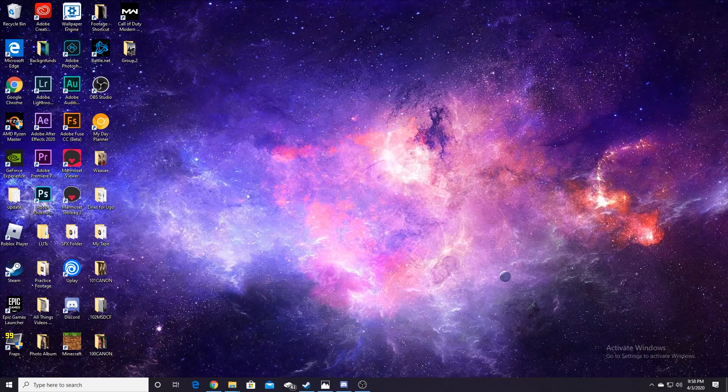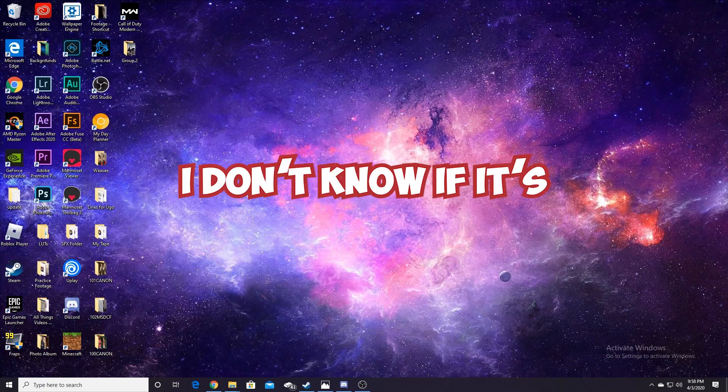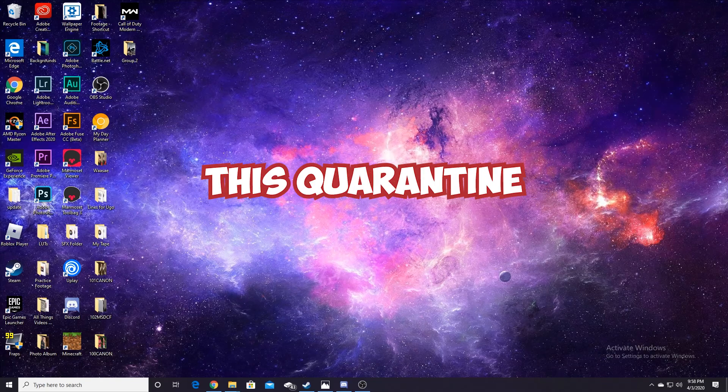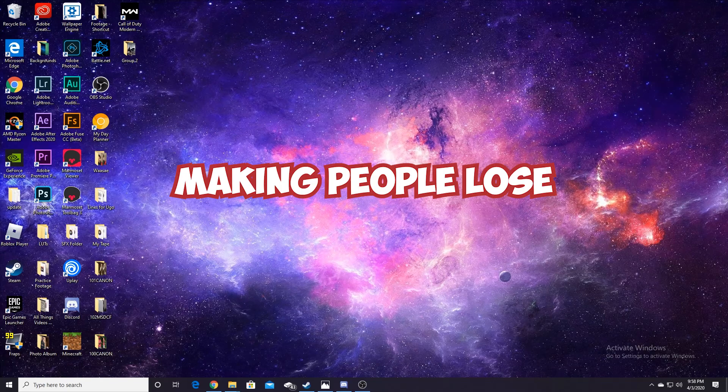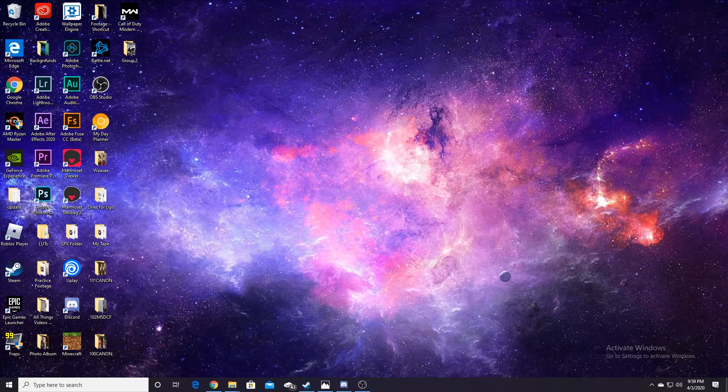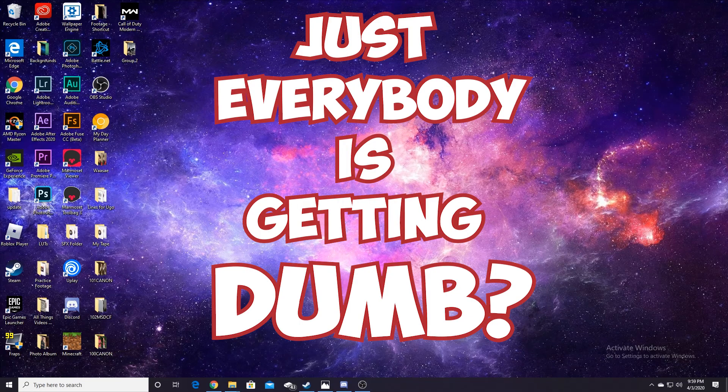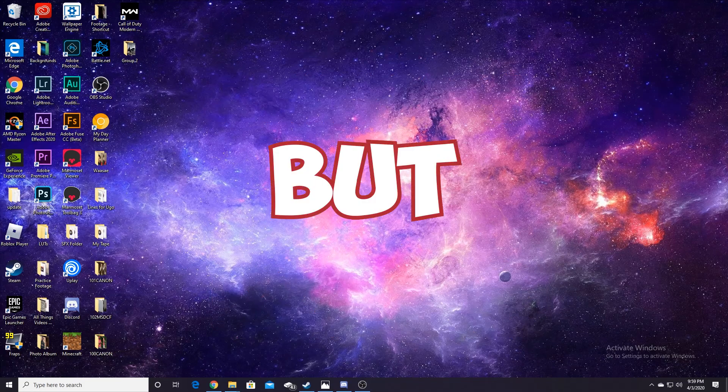What? Some people are just so... I don't know if it's this quarantine, making people lose brain cells. Or maybe just everybody's getting dumb.